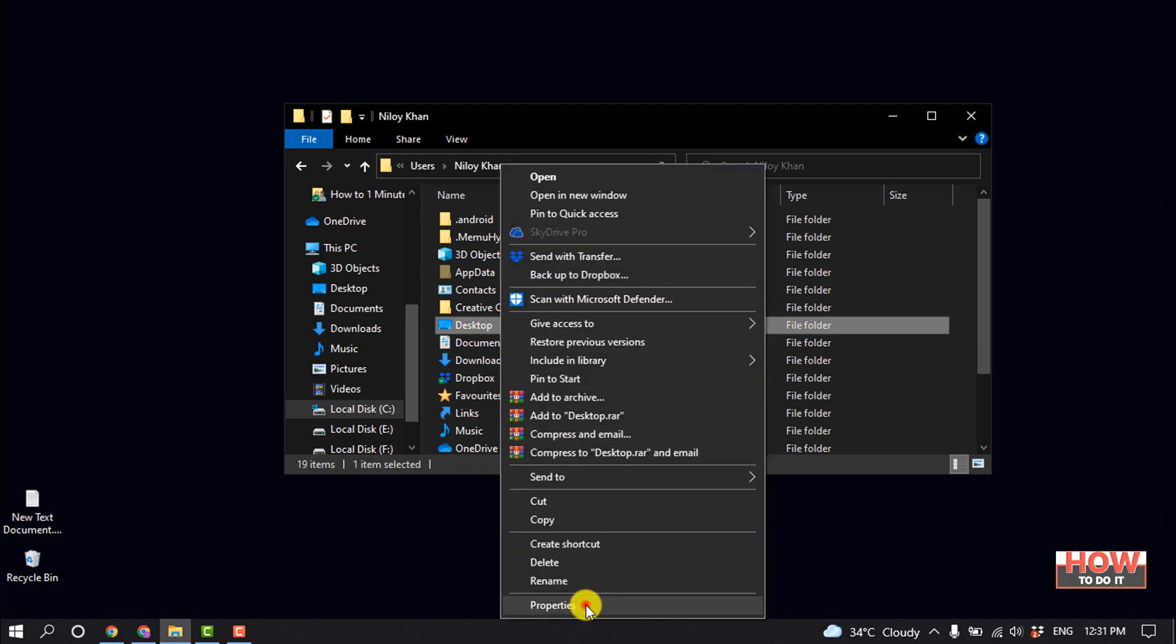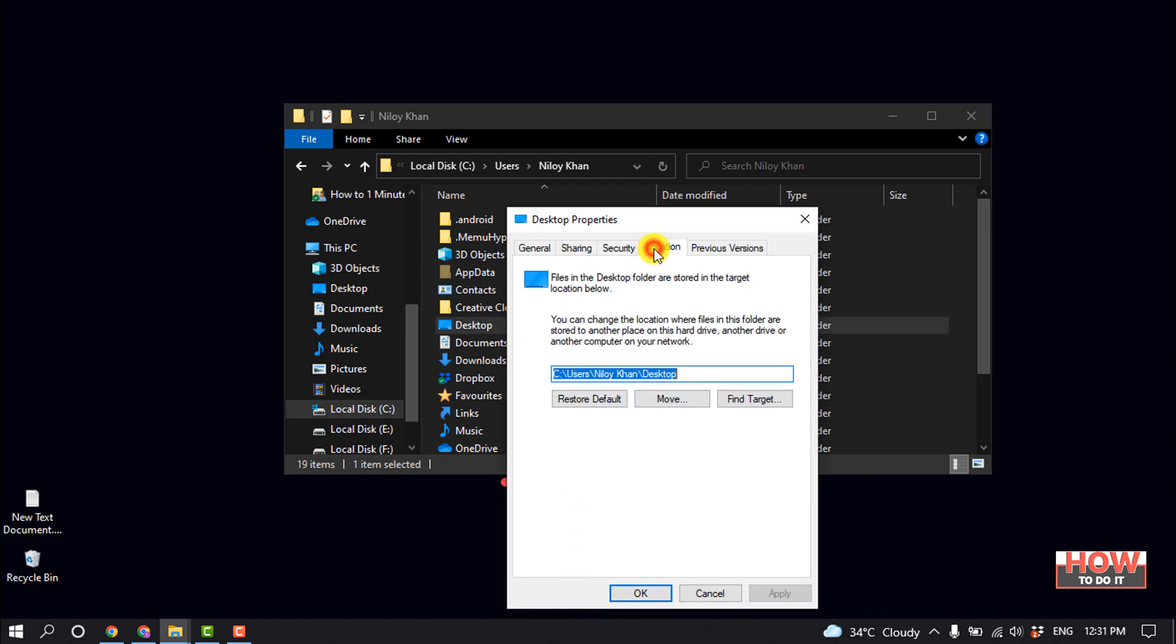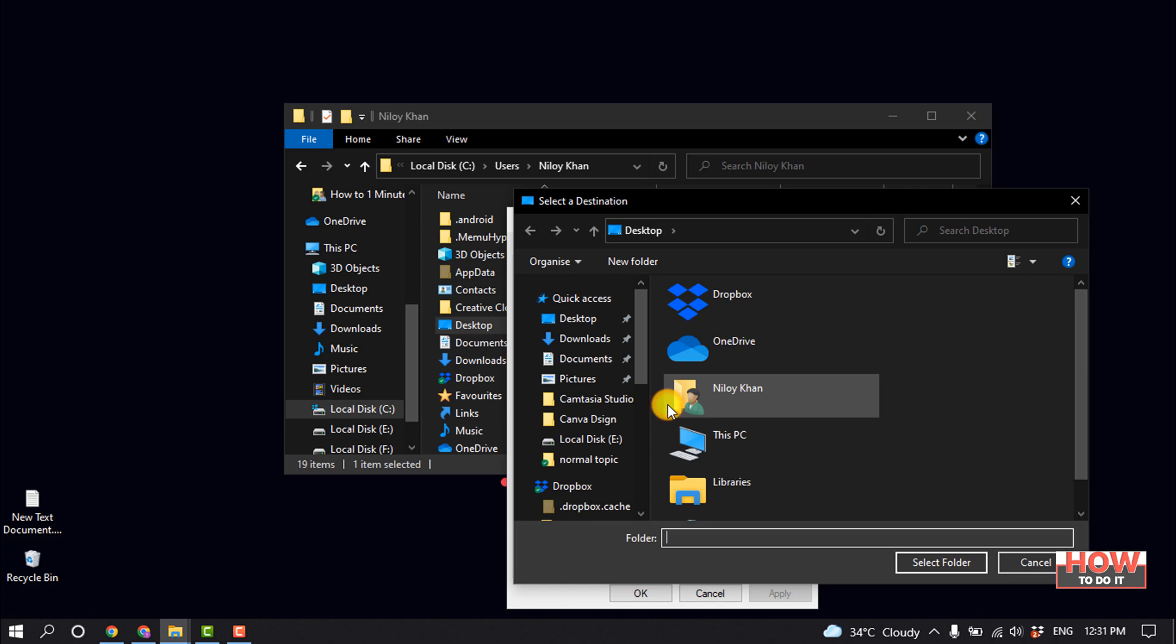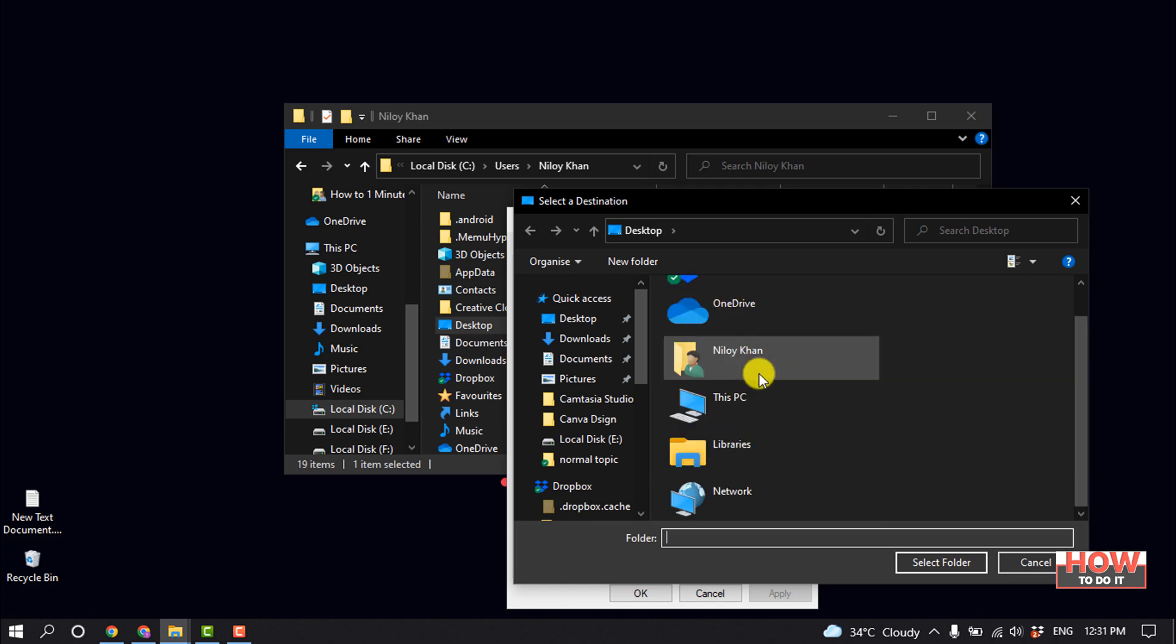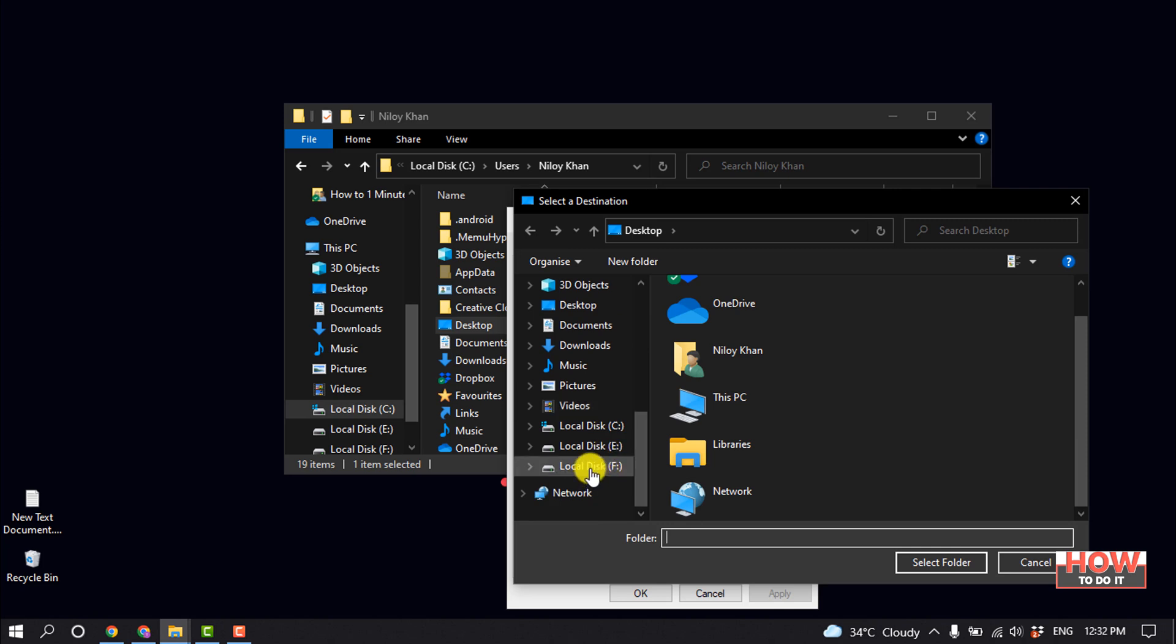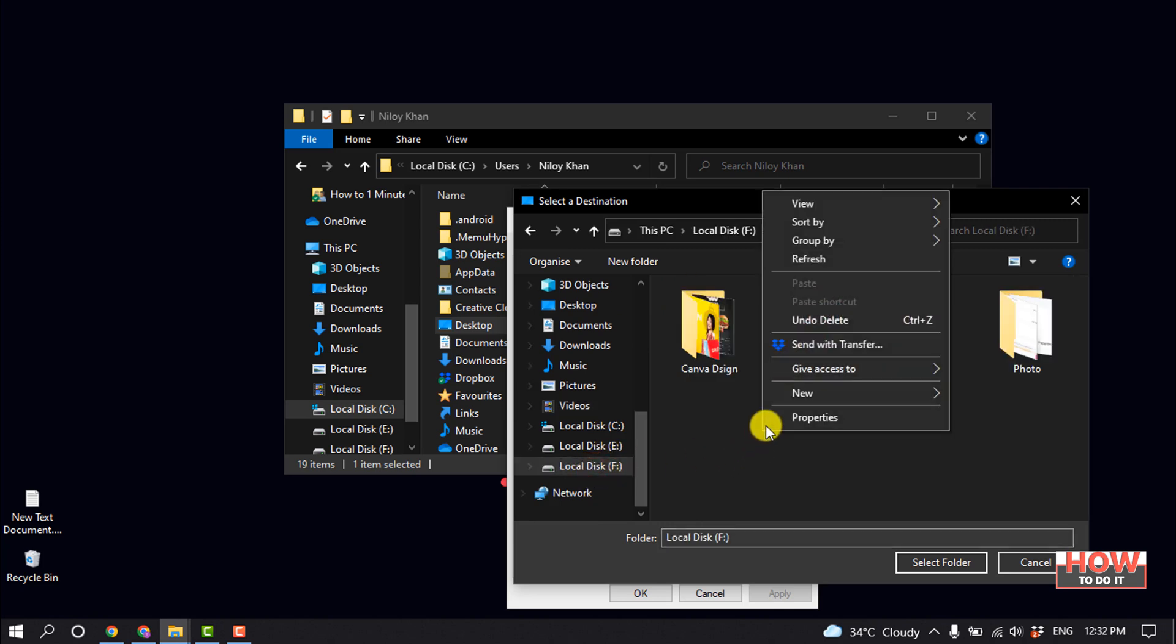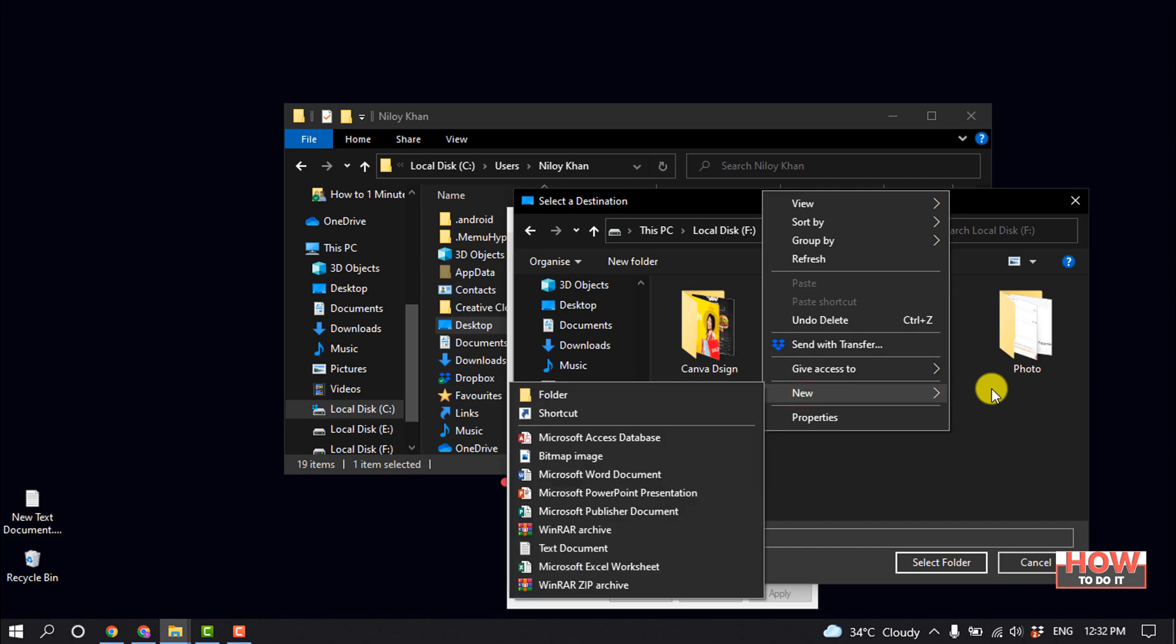Click on Properties, select Location, and click Move. Now select the location where you want to save Desktop. So I'm going to open my Local Disk F and here I'm creating a new folder.